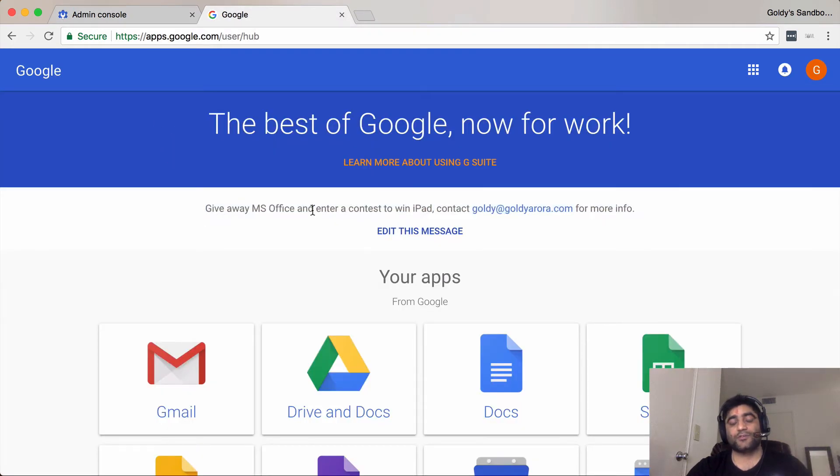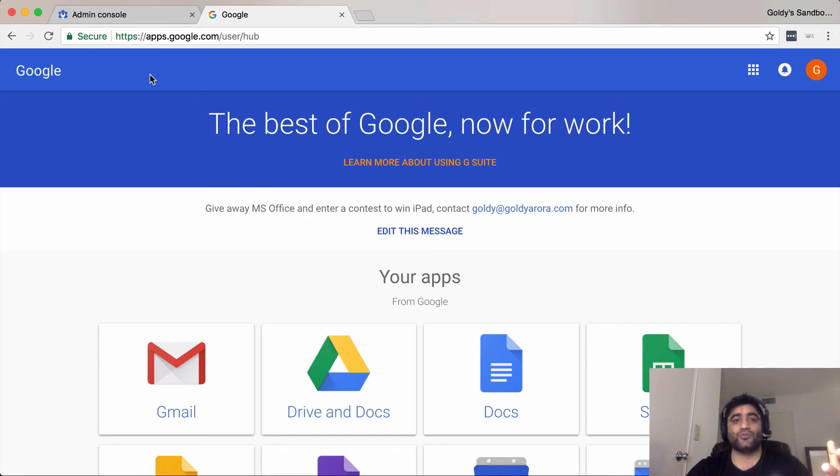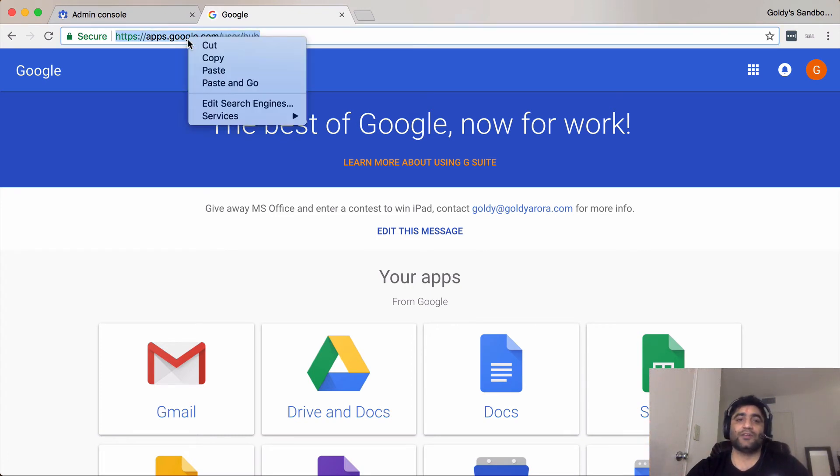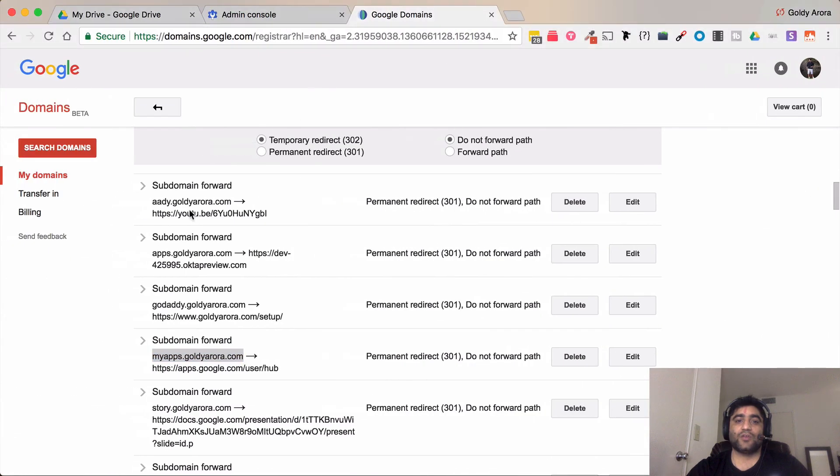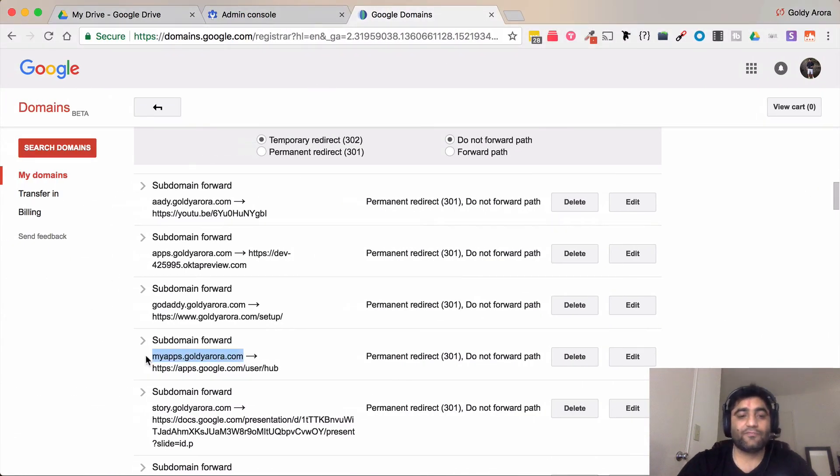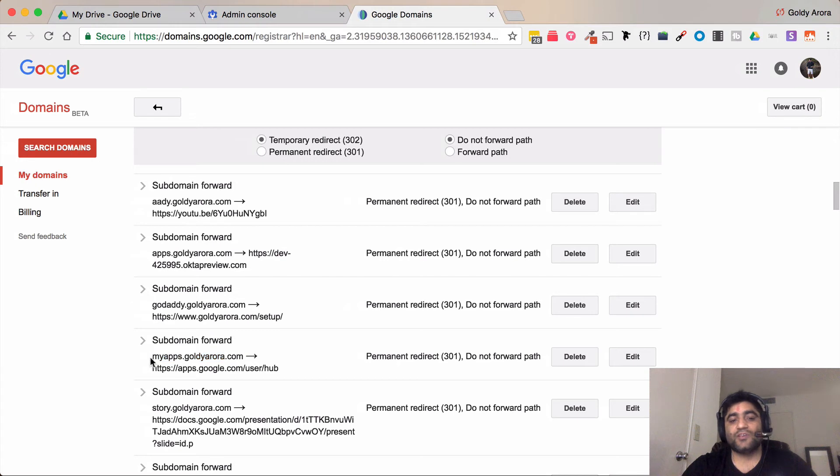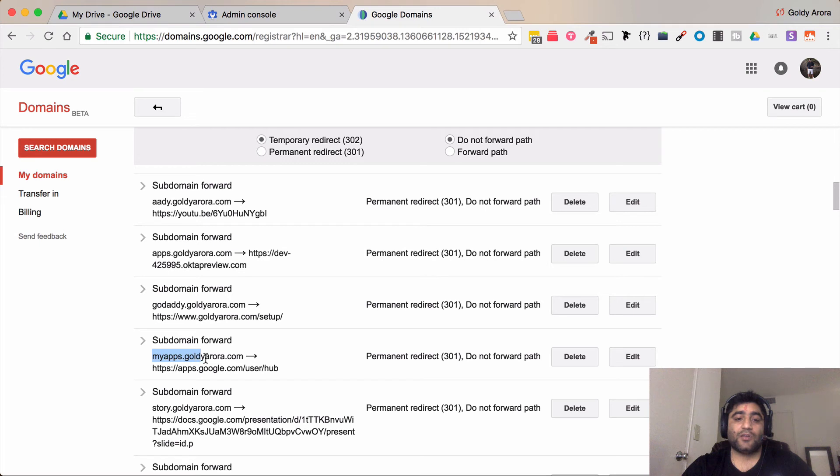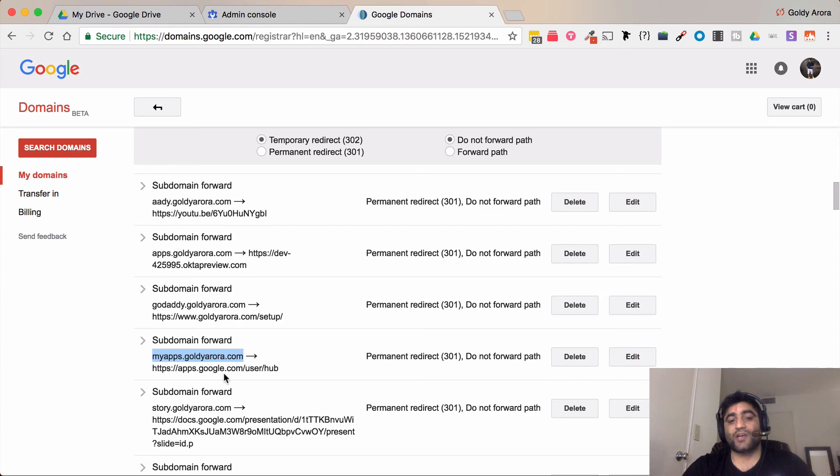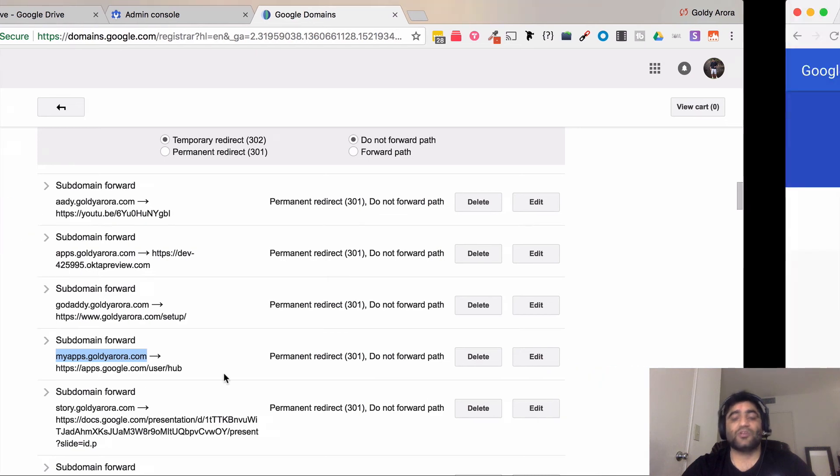That's one more benefit of using this. Plus, instead of giving this long URL to your people, you can simply take this URL, go to your DNS, wherever you have your DNS, and create a subdomain forwarding. For example, in my case, myapps.google.com forwards to the apps user hub.